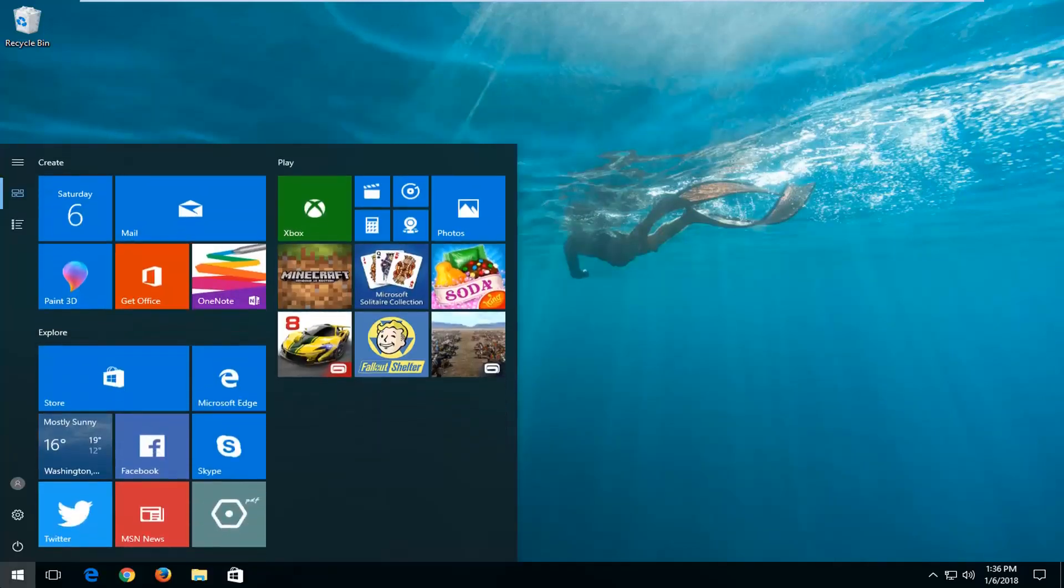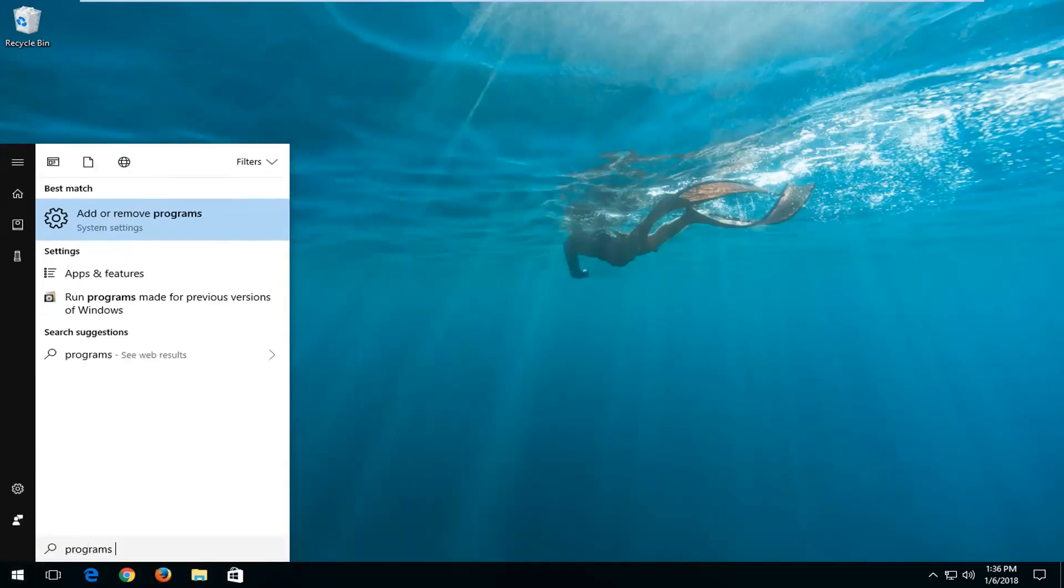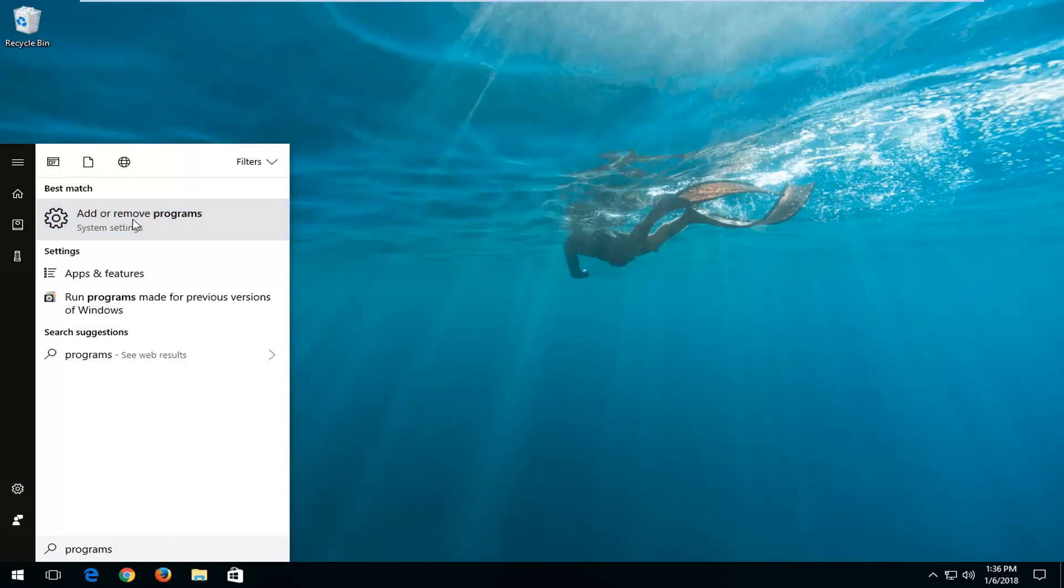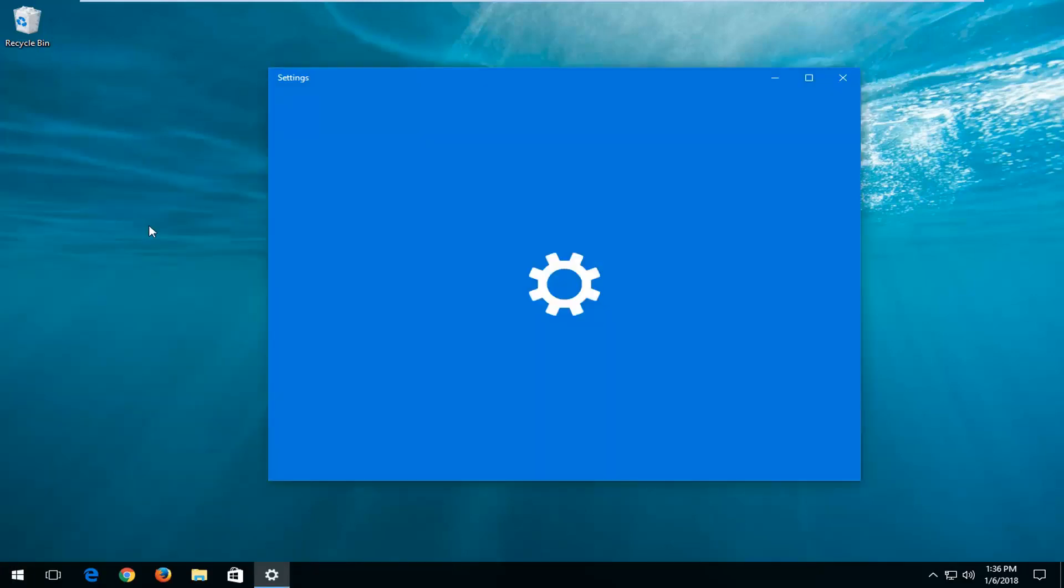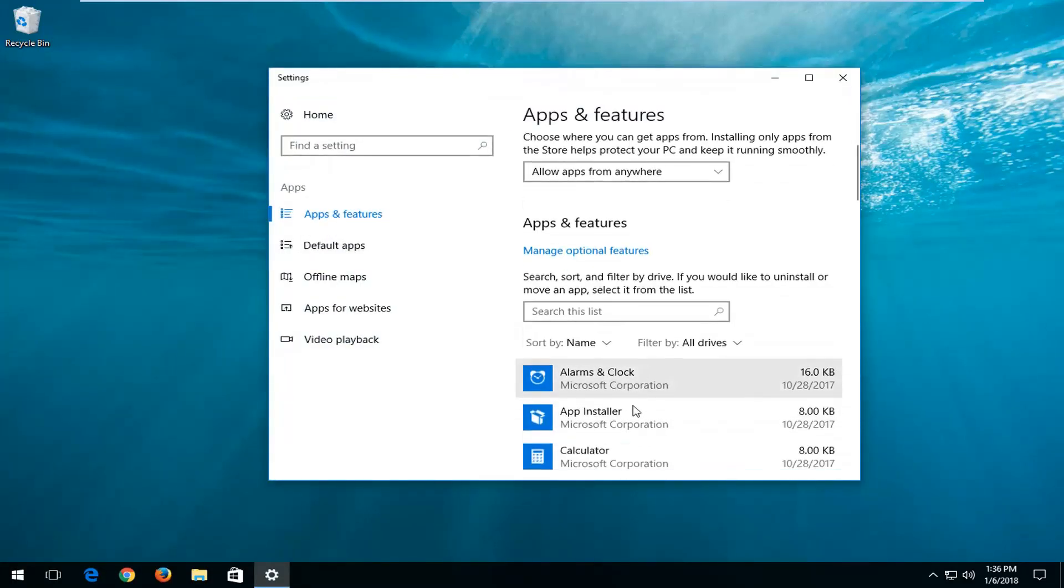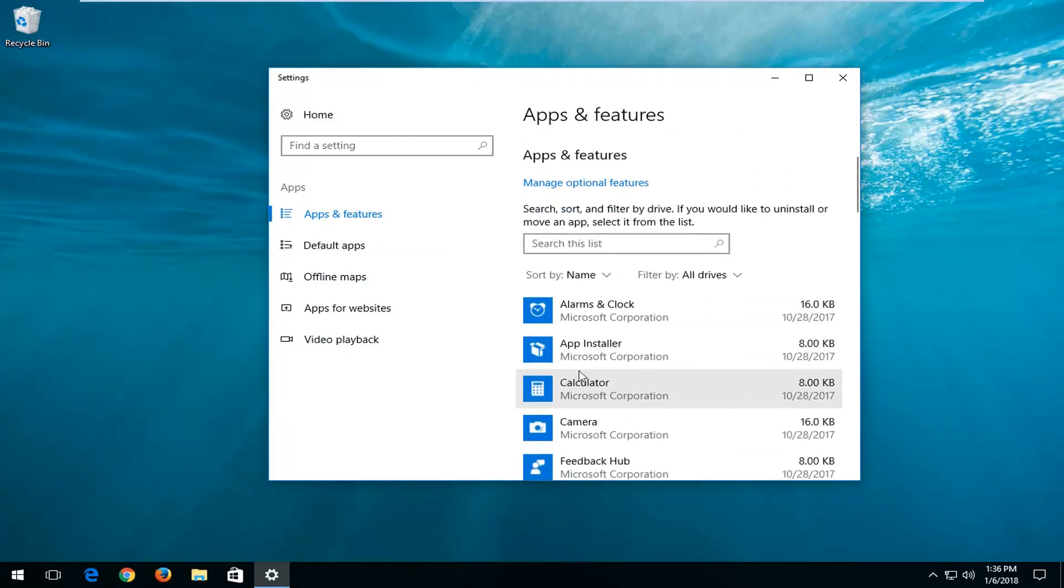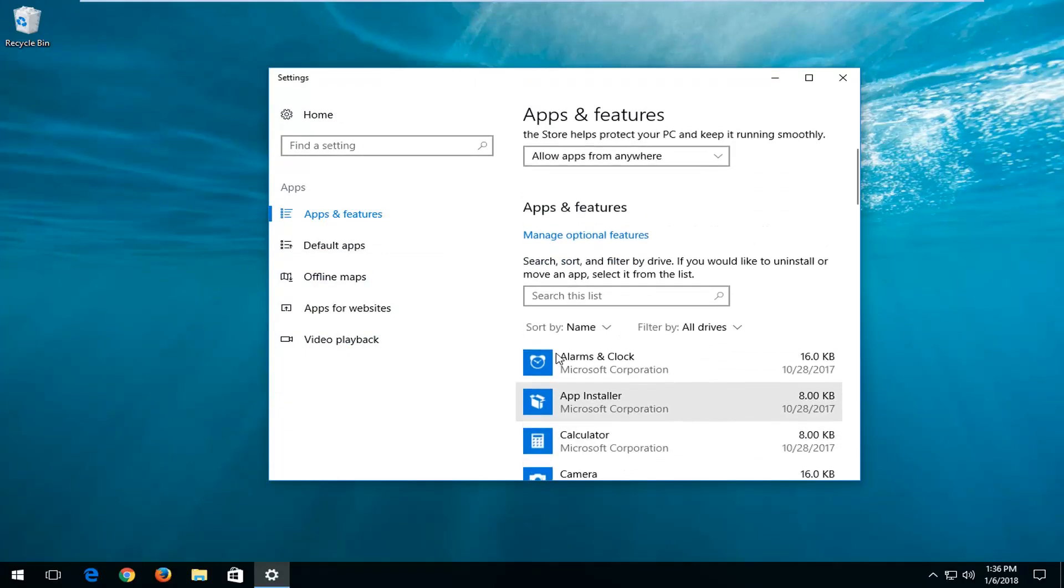And then I would also recommend heading over to start menu and going underneath Programs, and then selecting Add or Remove Programs right above System Settings. So if you left click on that, you'll see a list of programs on the right here. And you can uninstall different applications that may be installed on your computer, and hopefully that could increase your performance a little bit as well.